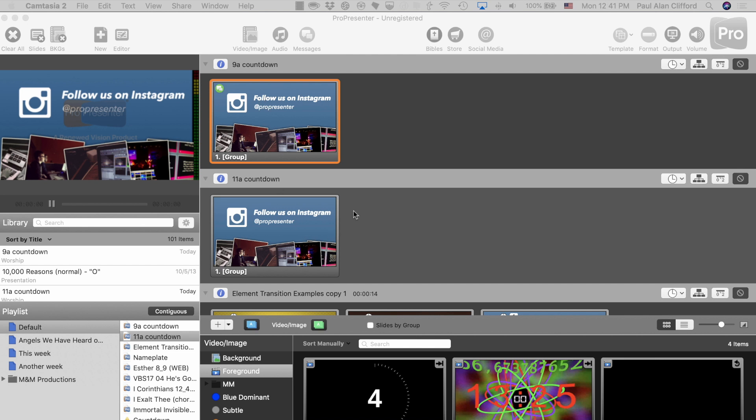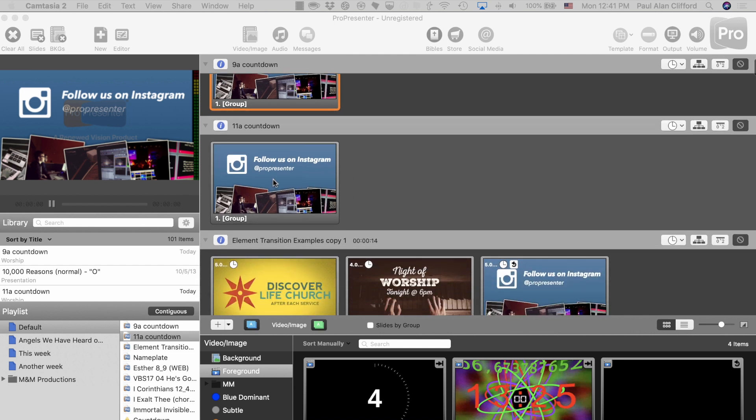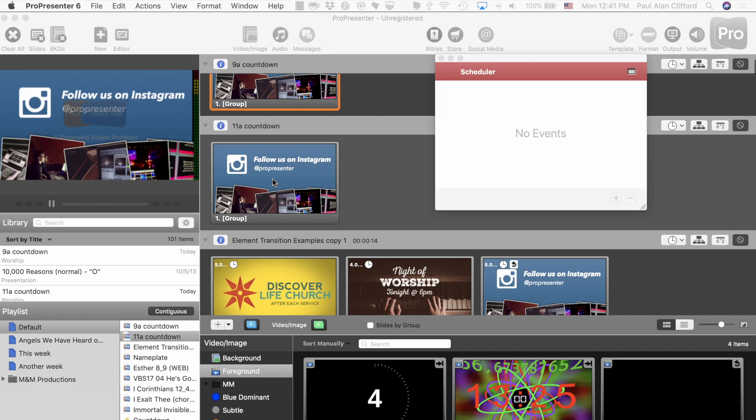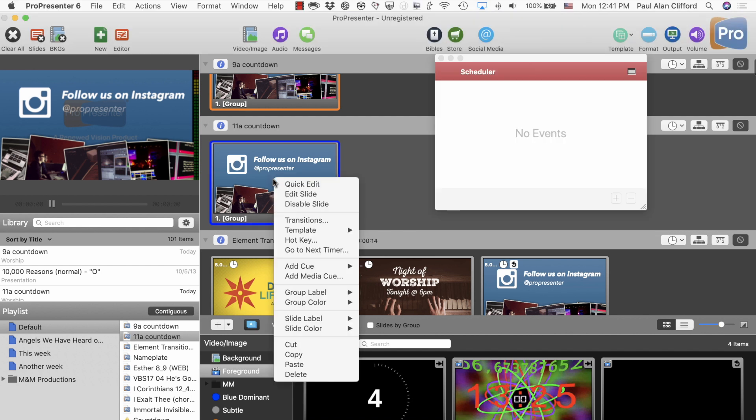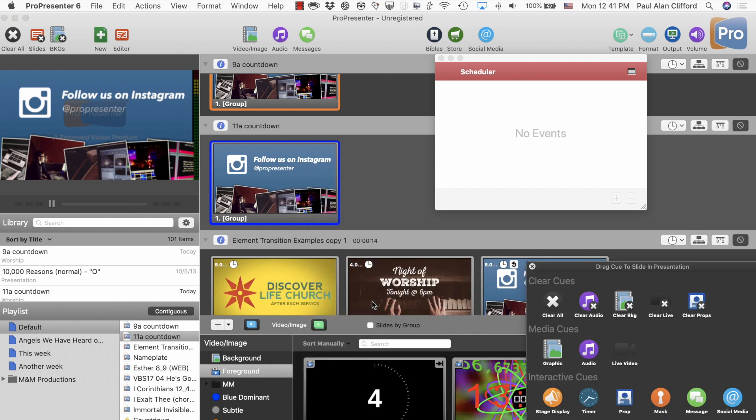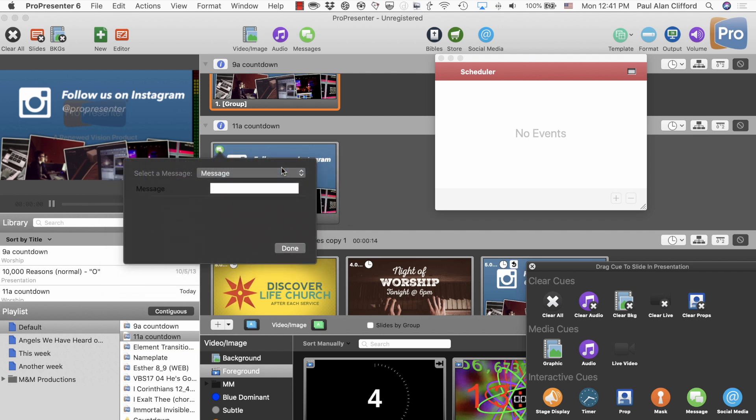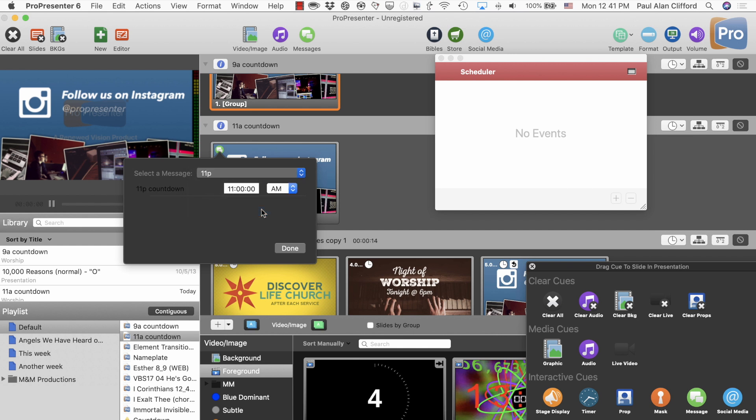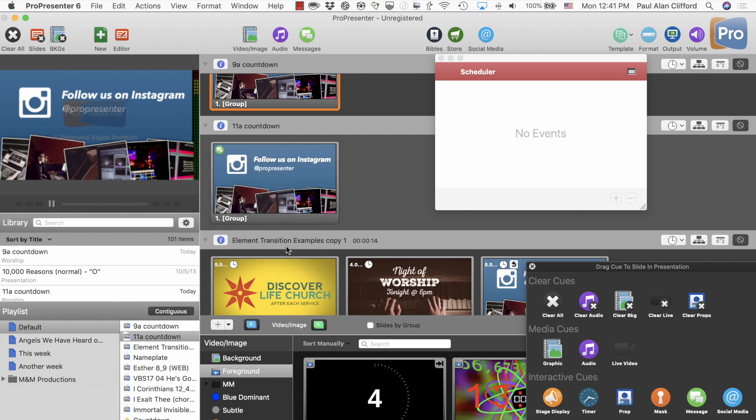As the only item there. And then, what you do is, well, here, let me show you with the 11 a.m. countdown. We right-click on it and go to Add Cue, then Cue Palette, and then Message. So, we're just going to drag that on there, and now we need to select the message. I'm going to go with the 11 o'clock. In this case, I've got it set to 11 a.m., but that could be 11 p.m. You can change that in here, whatever. And click Done.